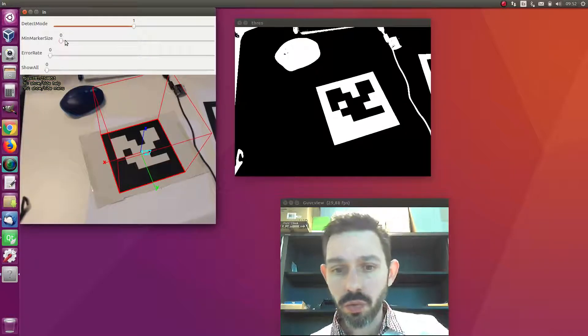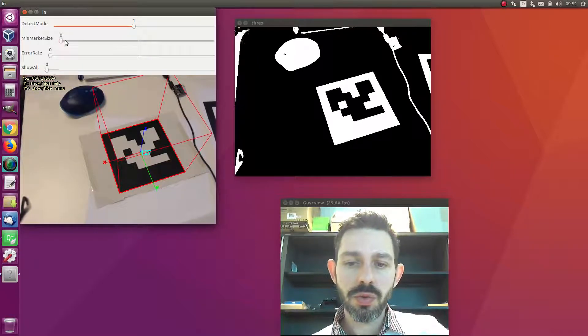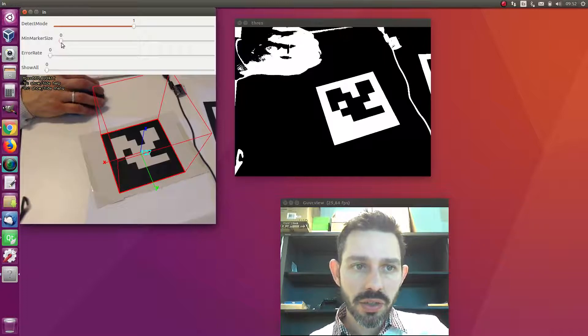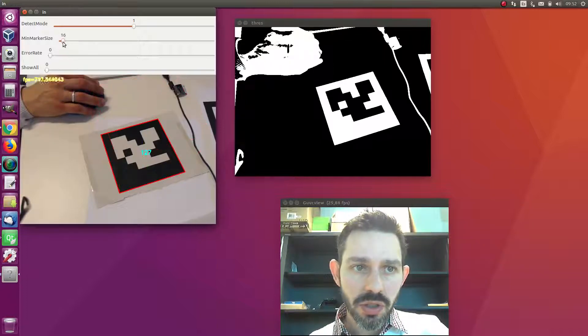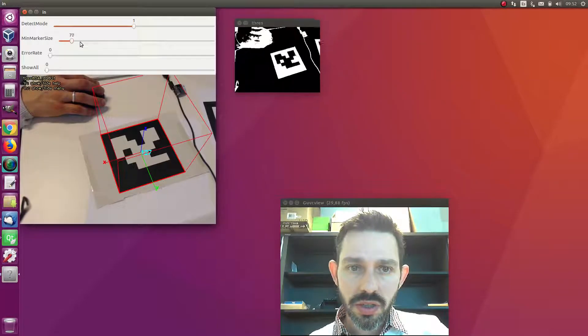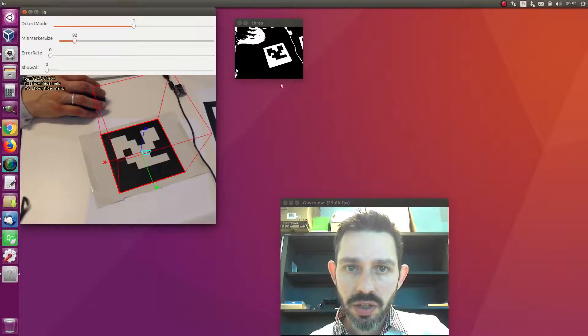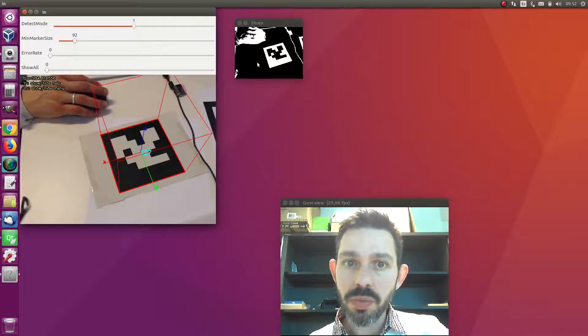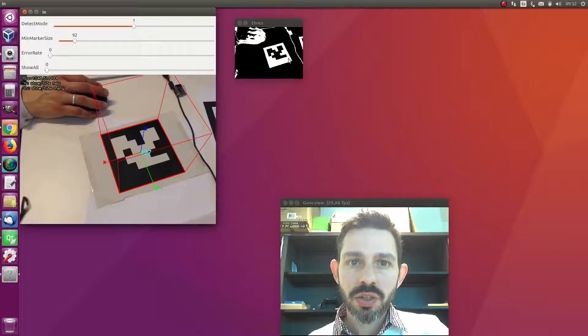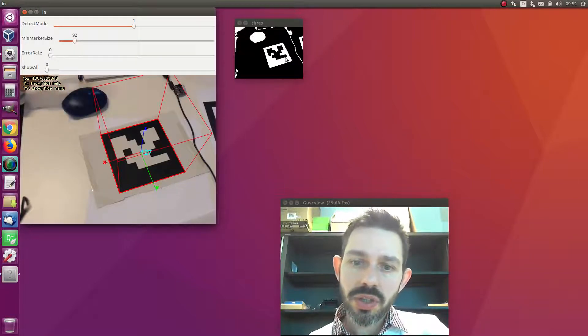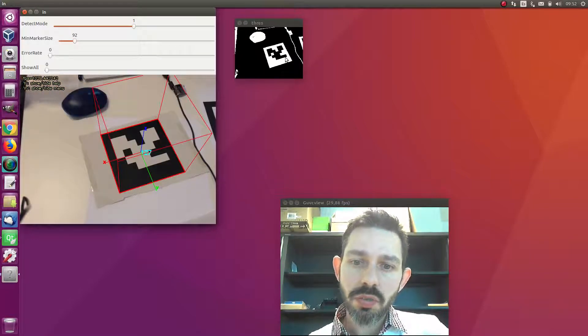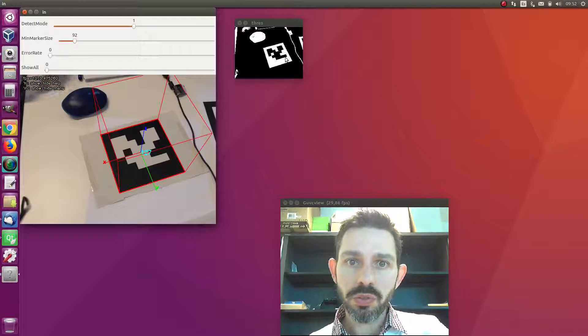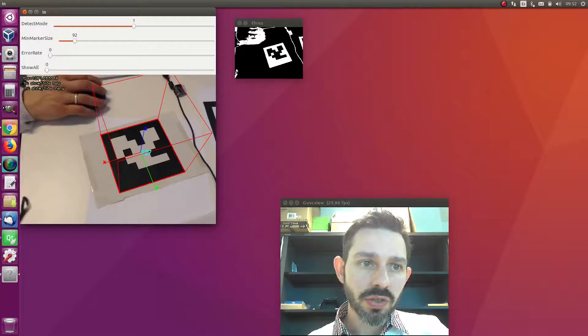If you increase this parameter, which in the code goes between zero and one where one is the full image size, you see that this is the image on which markers will be looked for. Since we are reducing the size of the input image, the speed of the system is going to increase.